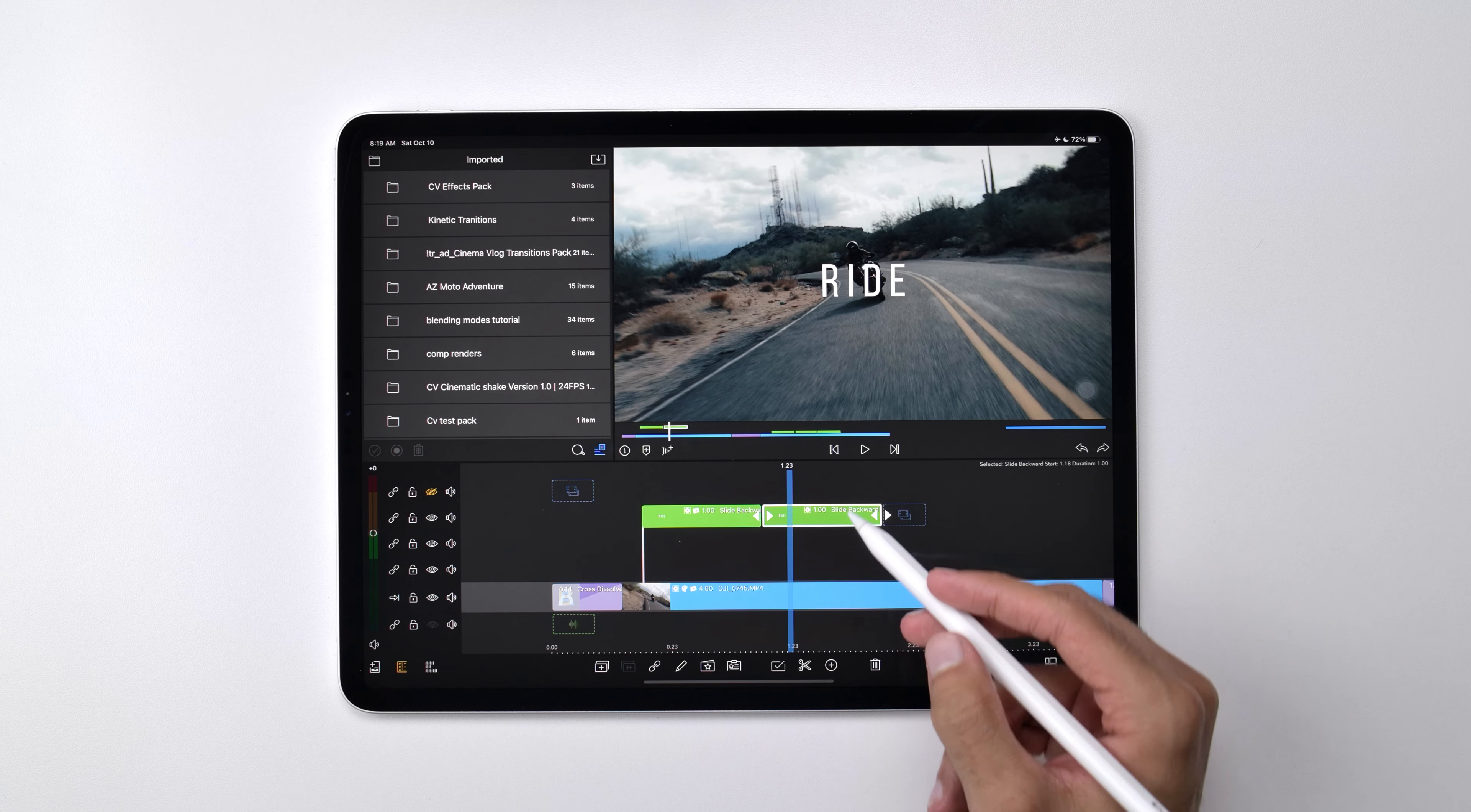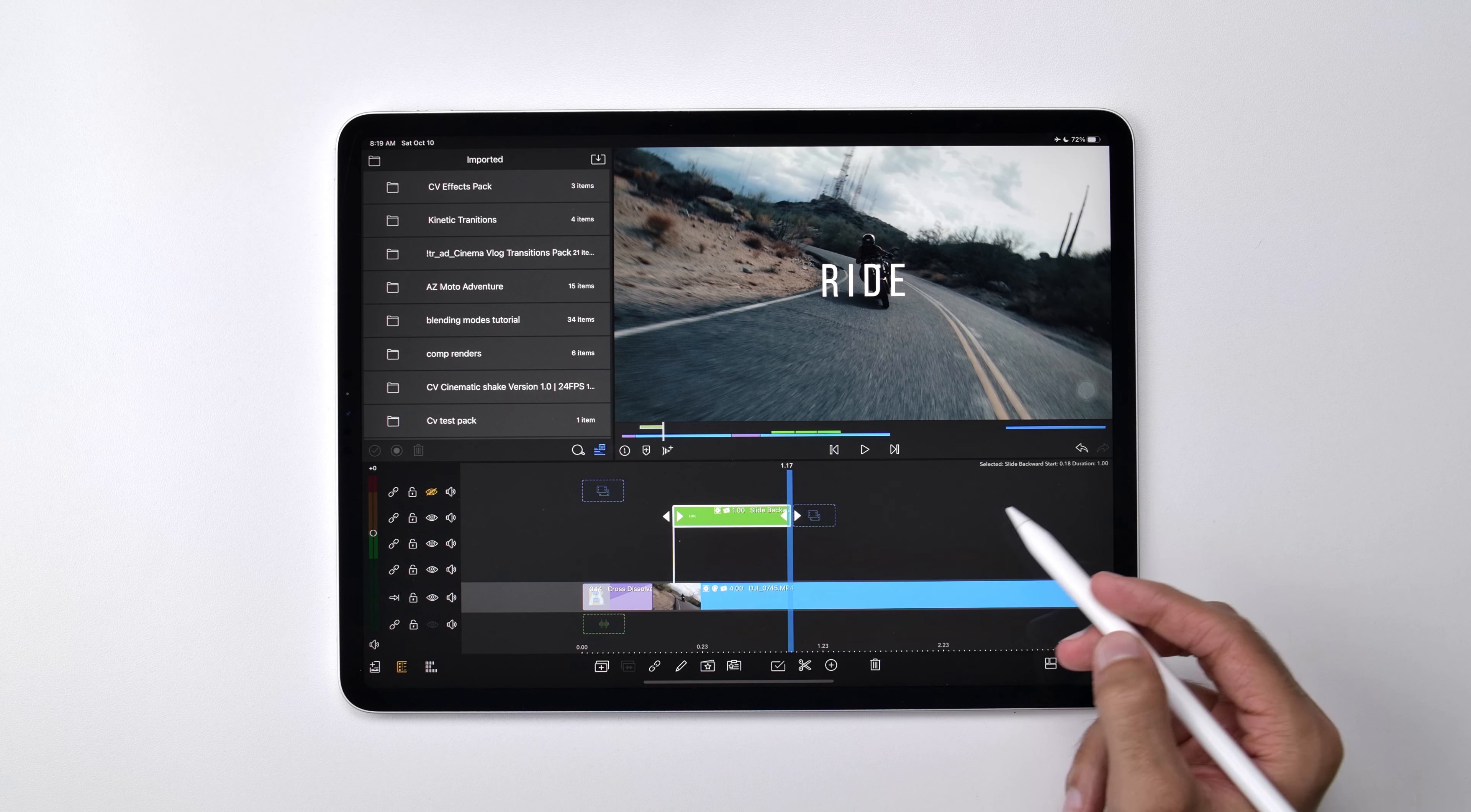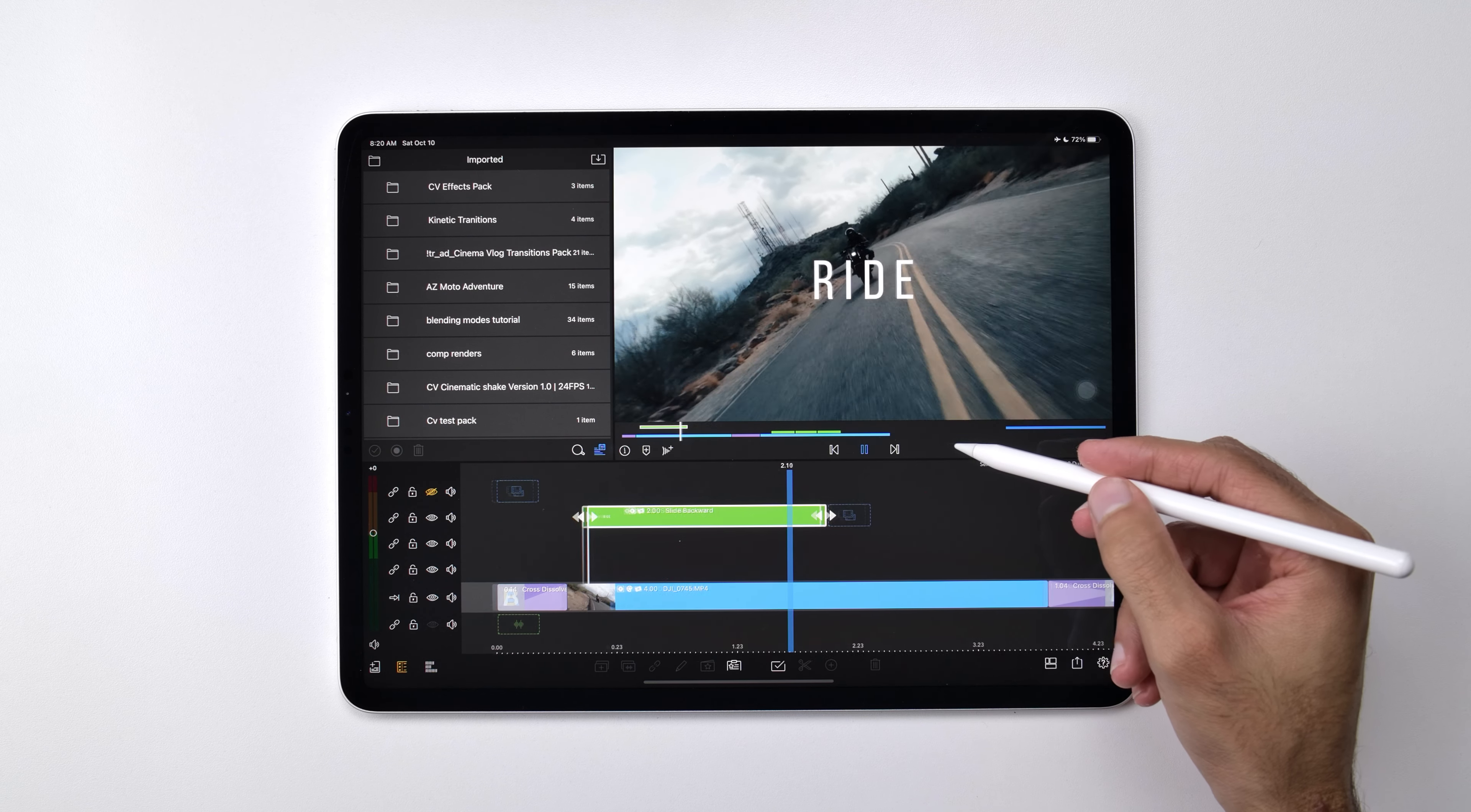Or what you can also do instead is for our titles pack, when you apply an animation, it will actually have the ending animation applied as well further in on this clip. So if I drag this out to two seconds, now you can see that there's a beginning animation and an ending animation.